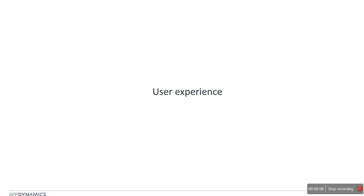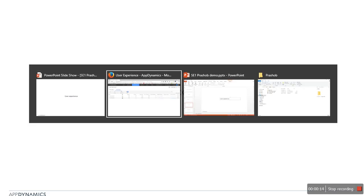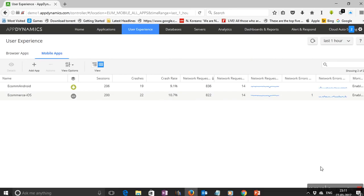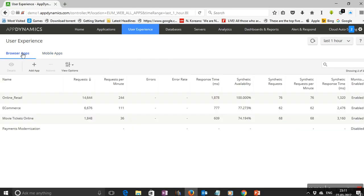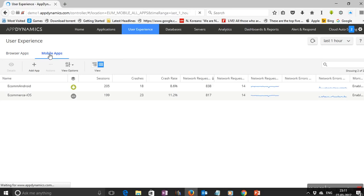Now that we have discussed transactions, let's look at another facet of AppDynamics unified monitoring: user experience. AppDynamics can monitor the user experience of clients using your mobile apps as well as clients using your browser apps. You can see the browser app clients and the mobile app clients represented on screen.